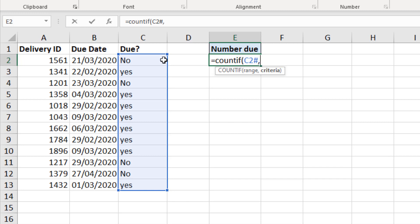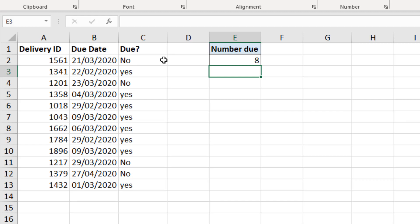I can now just finish this off by putting a comma, writing yes in my quotes, close bracket and run it. And I get my answer of eight.